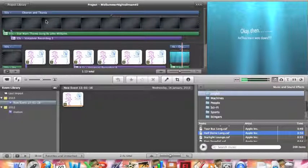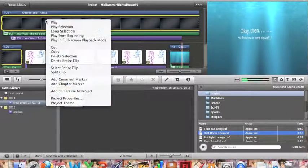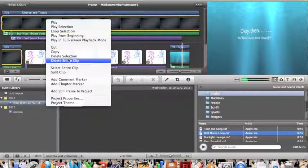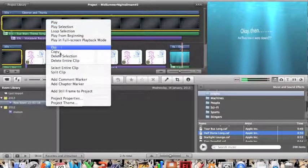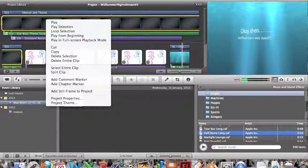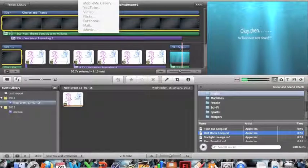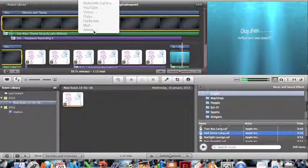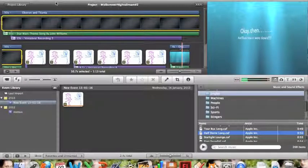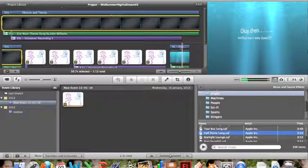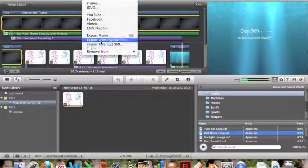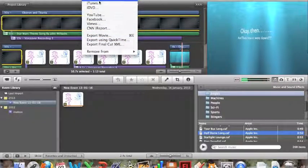You're in iMovie, and what you need to do is click on Share at the top in the menu area. So go up to Share. If that happens, then you'll just go back here and click anywhere, and then go to Share again. You're going to go to Export Movie.